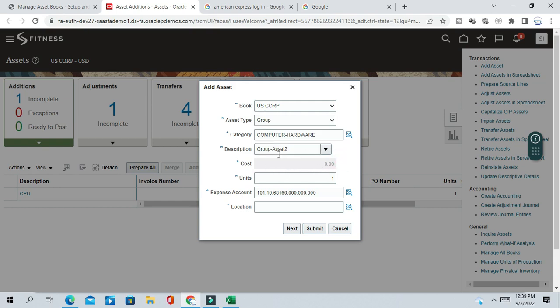You can see the cost field is disabled here. The master group asset itself has no cost. Once you keep adding individual assets into this group asset, it will accumulate cost from those individual assets. So the group asset itself has zero cost — that is why the cost field is disabled and you cannot enter any cost detail here.